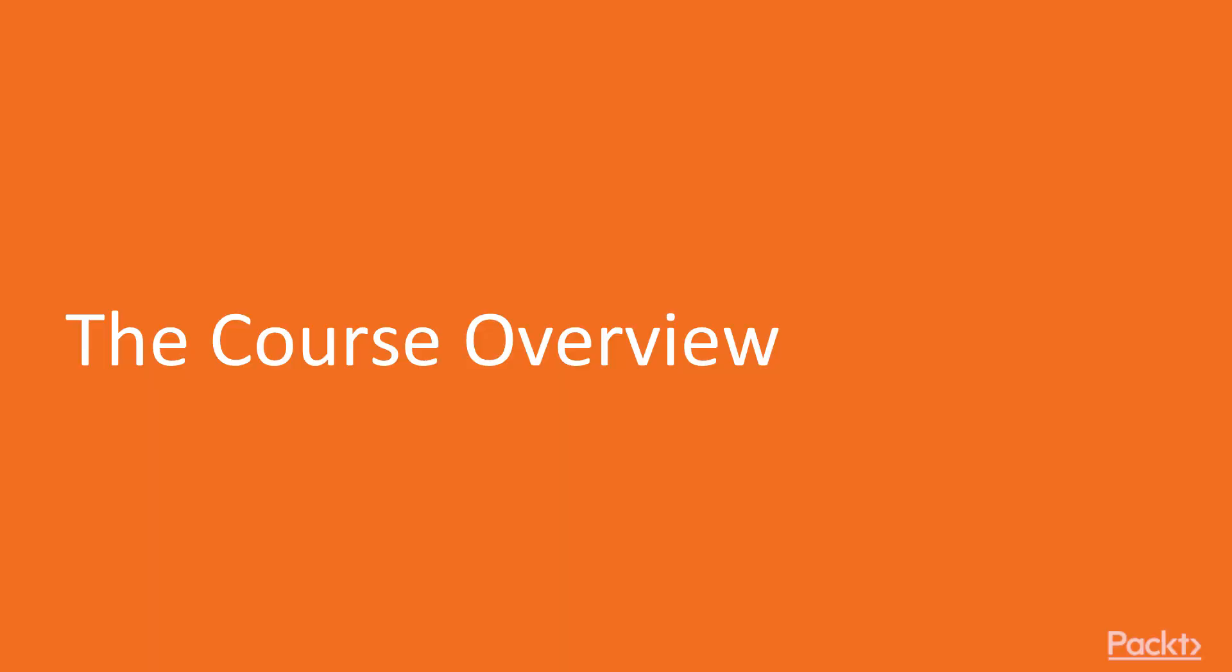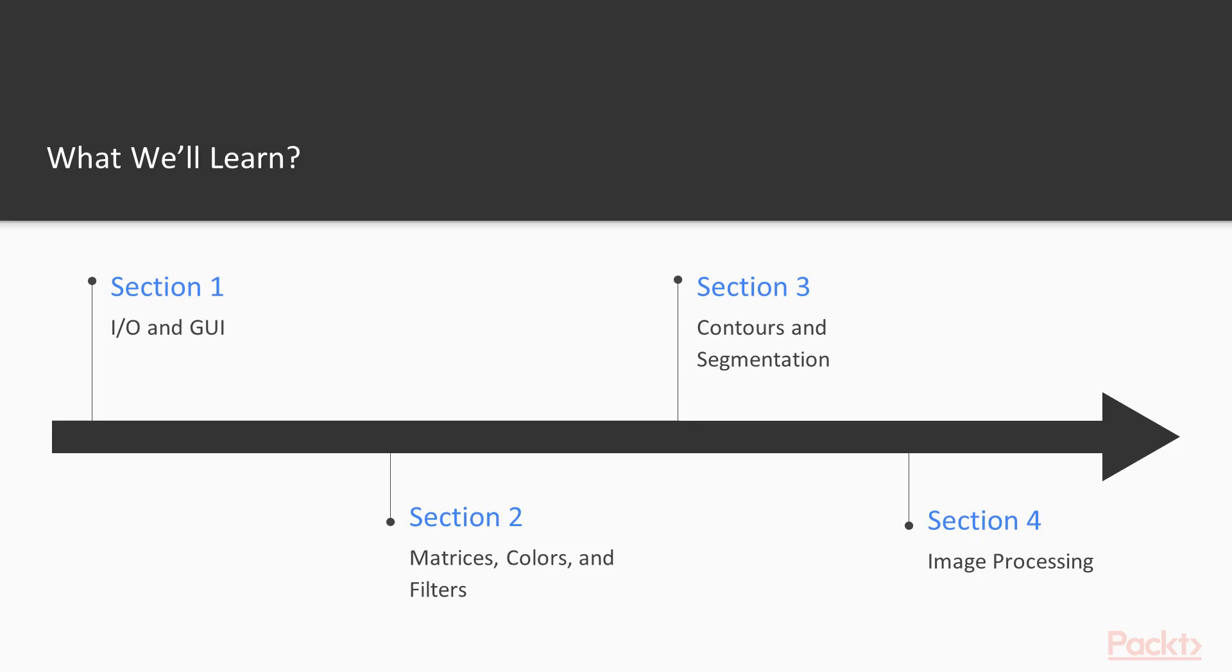So let's discuss the course content. The course is partitioned into 7 sections. Section 1 will cover some input output operations using OpenCV. In section 2 we will learn about matrices, color conversions and applying some cool filters on the images.